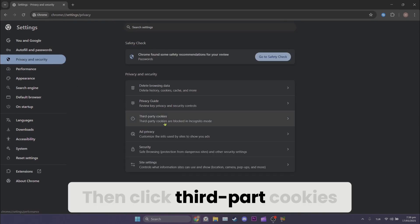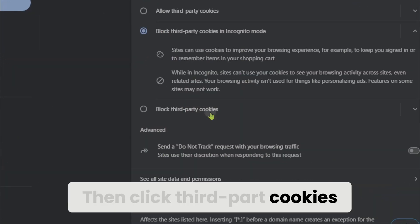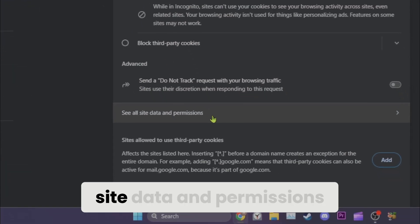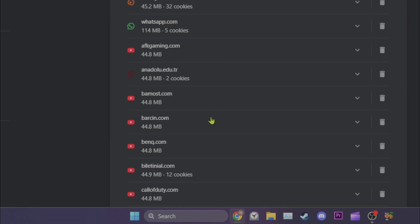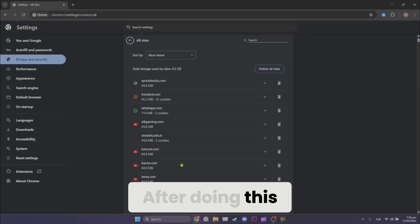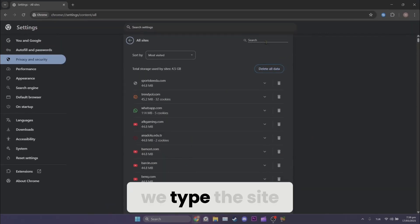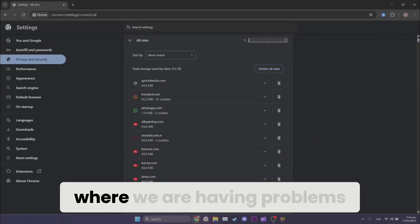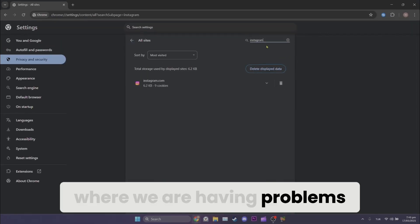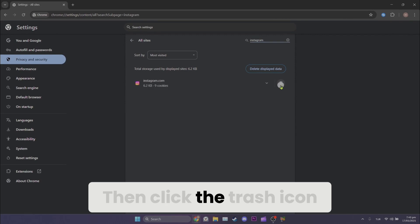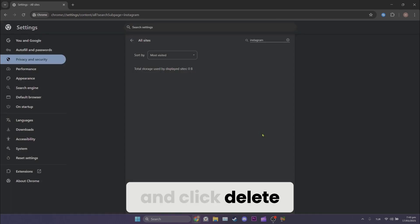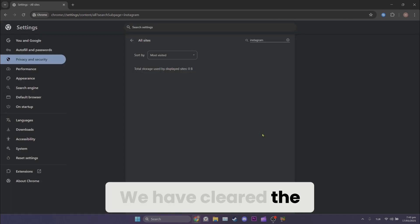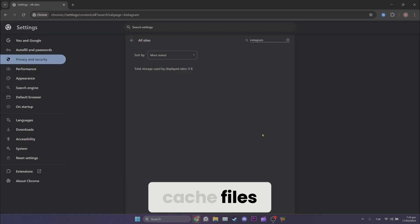Then click third-party cookies and then see all site data and permissions. After doing this, we type the site where we are having problems. Then click the trash icon and click delete. We have cleared the cache files.